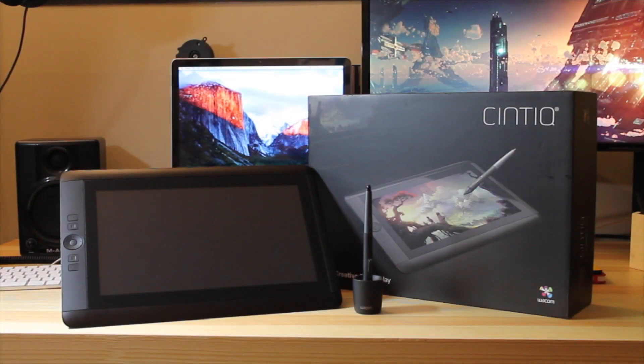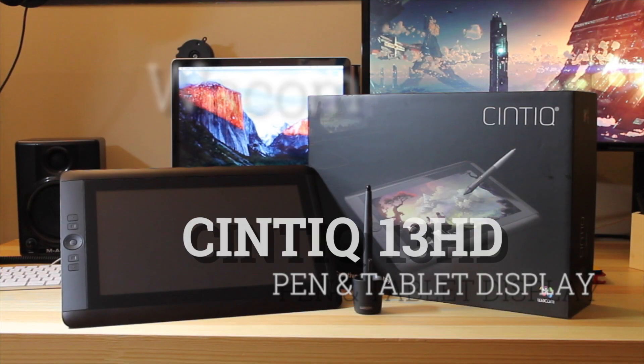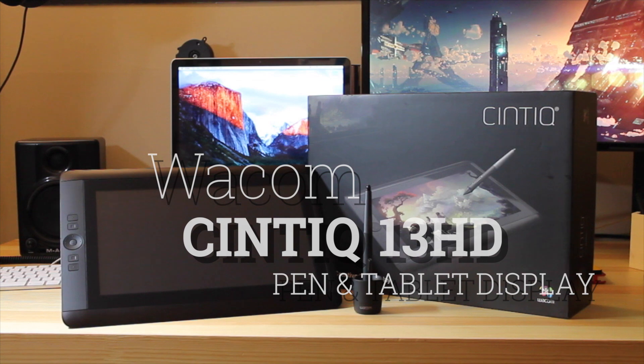Hey what's up guys, Helix here and this is the Cintiq 13HD from Wacom.